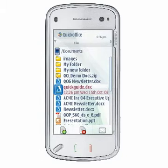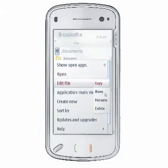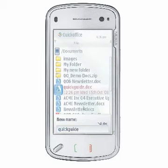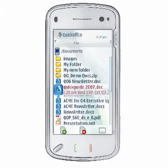To rename a file, select the desired file and choose Options, File, Rename. Enter the new file name and press OK to change the file name.